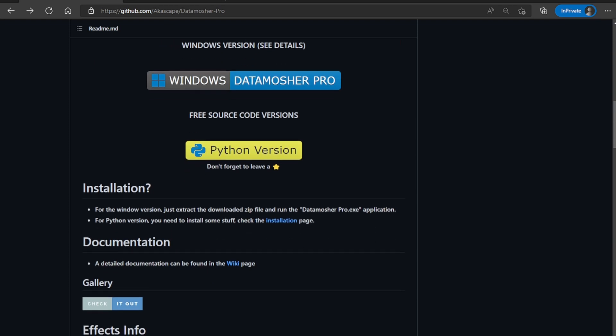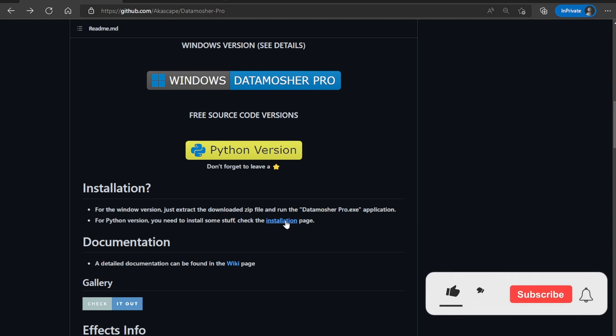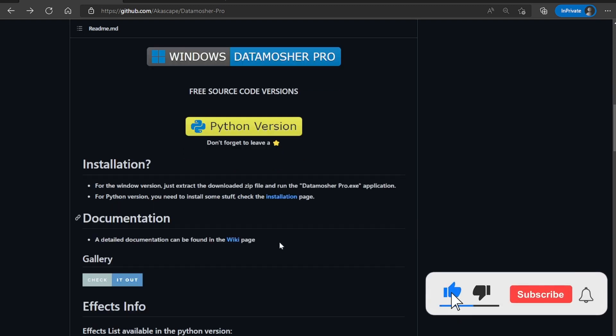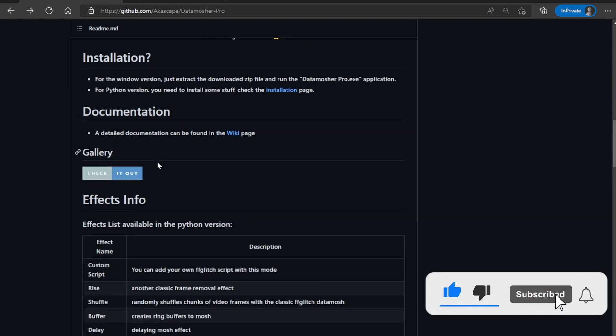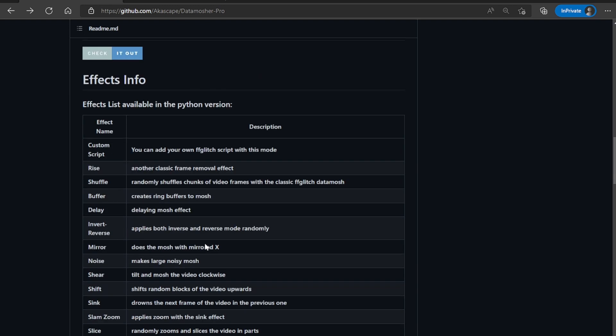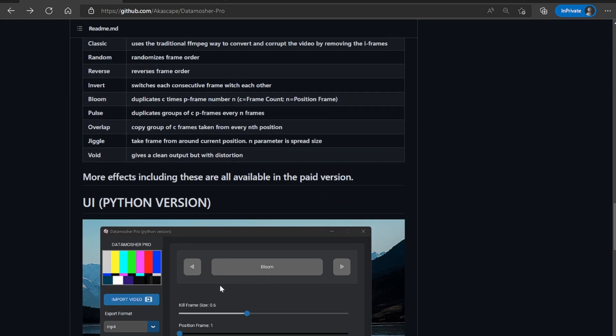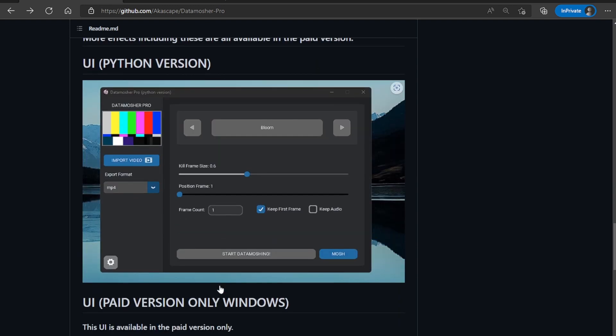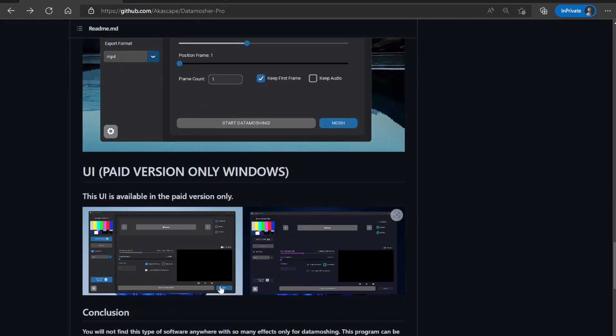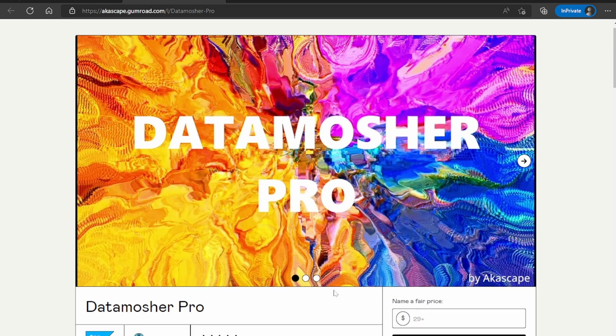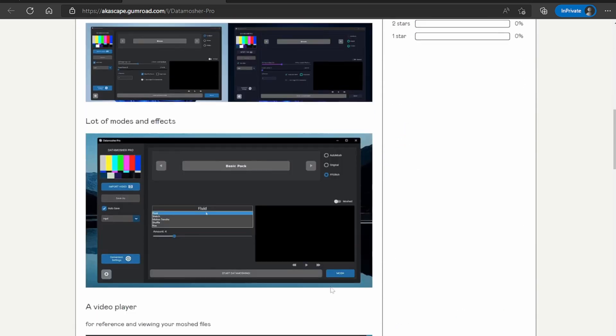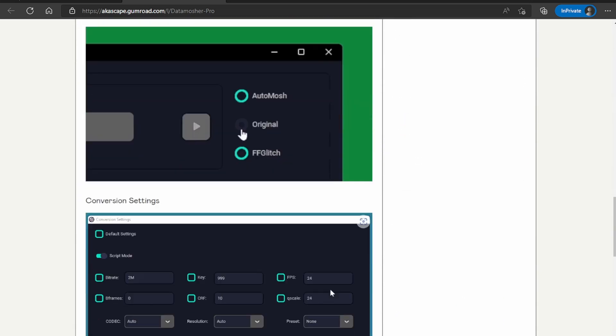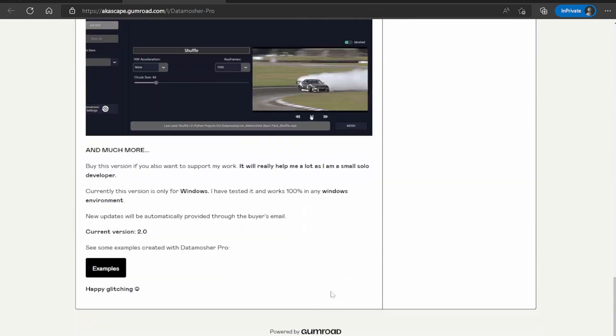The Python version will require some installation which I will try to cover in next video. So subscribe the channel for updates. Both the versions are slightly different, you will get many other features in the Windows version. You can easily get the version you need, links are in description.